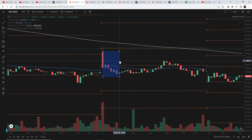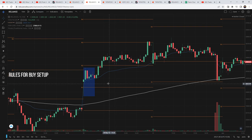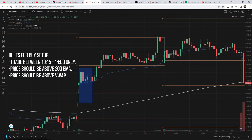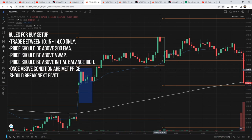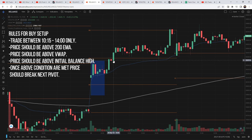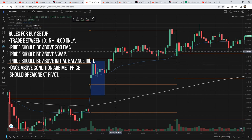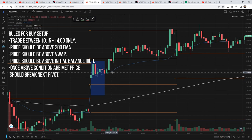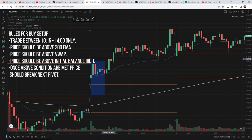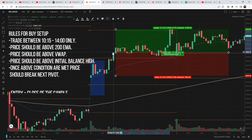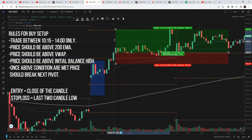Rules for the buy setup: First, you can only trade from 10:15 onwards. Second, price should be above the 200 EMA. Third, price should be above the VWAP. Fourth, price should be above the Initial Balance high. Fifth, the price should cross the next pivot — basically if all conditions are satisfied (200 EMA, VWAP, and Initial Balance high), and price breaks resistance like R1, R2, etc., entry would be at the close of that candle. Stop loss would be the 2-candle low, and the target is the next pivot.